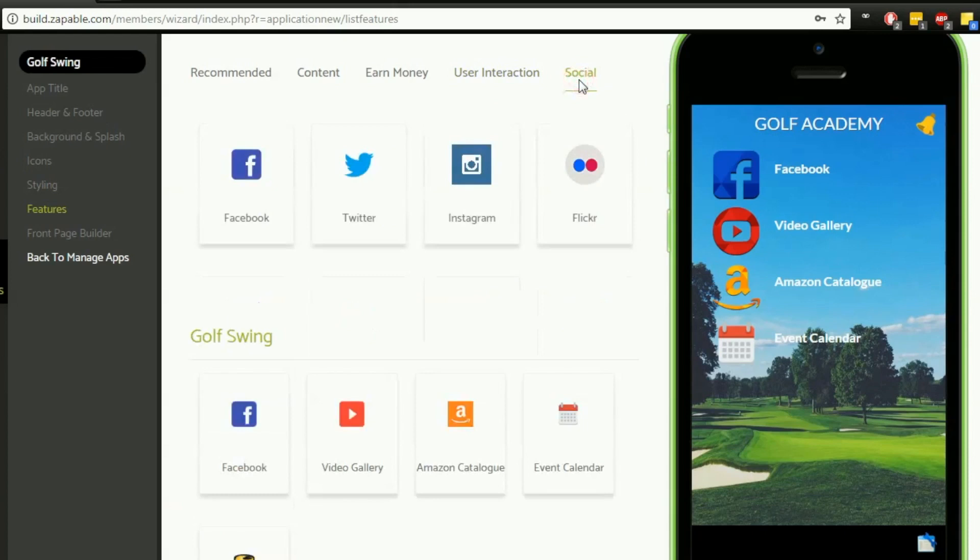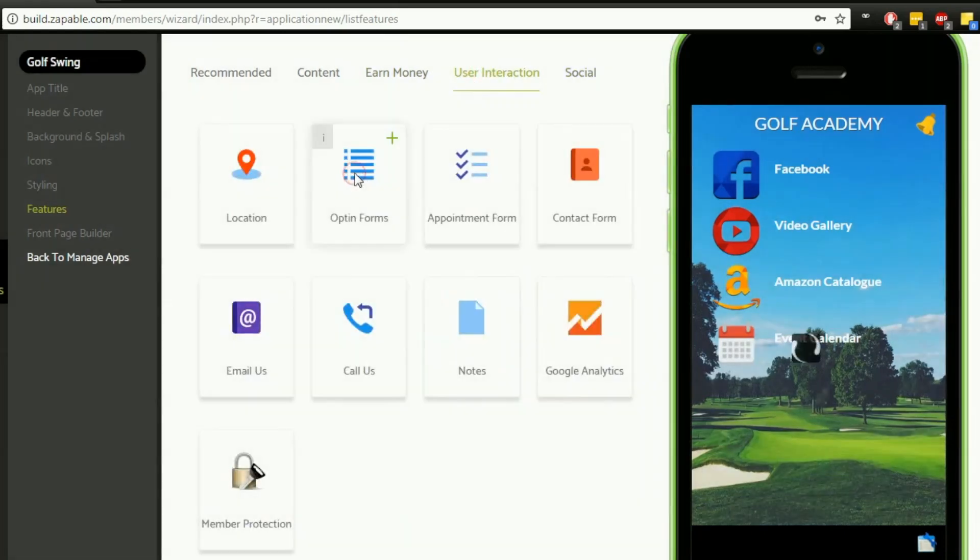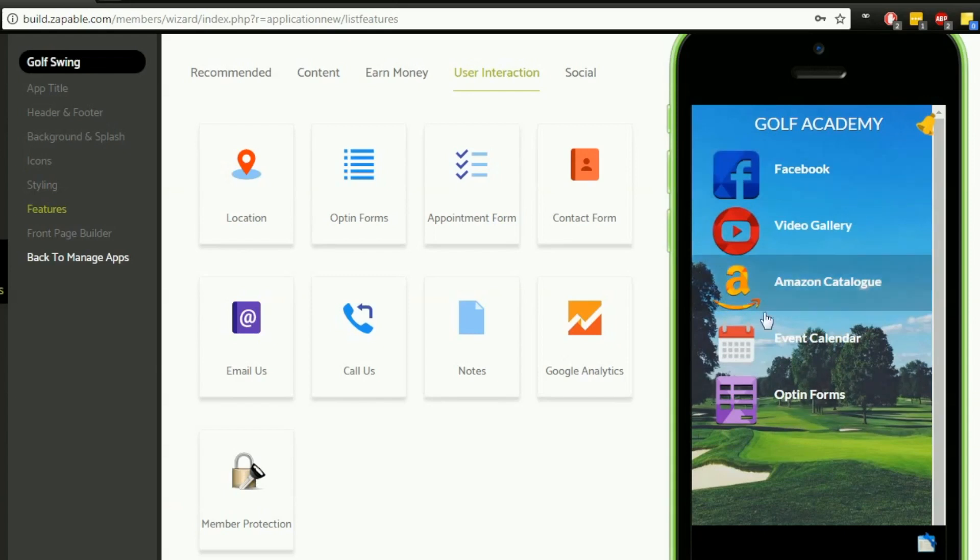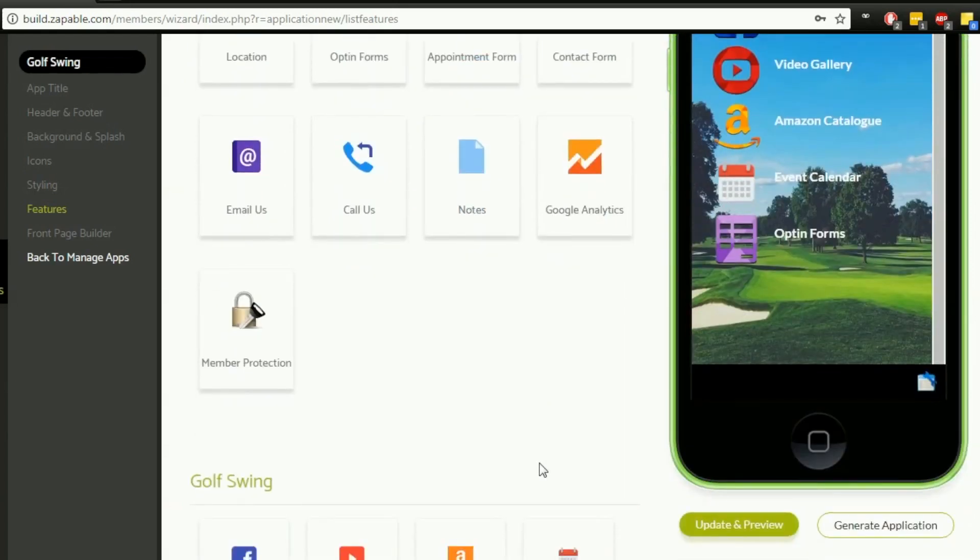For the social elements we've got Facebook, Twitter, Instagram, and Flickr. I'm going to grab one for an opt-in form. Click that one, and it's going to add that into our options here. Those five elements we see on the app right now have all been added, although they have not yet been configured.